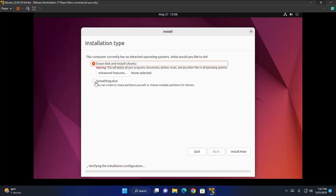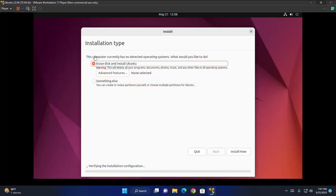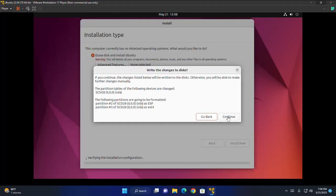And here you can create or resize partitions yourself or choose multiple partitions for Ubuntu. I am going to select the first option. Click on install now button. Now click on continue.